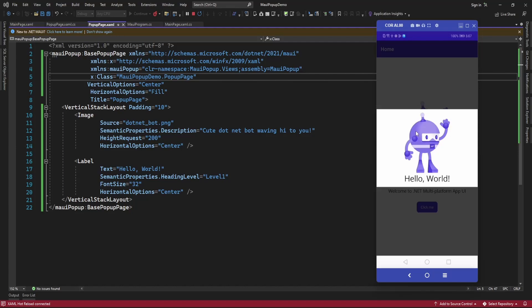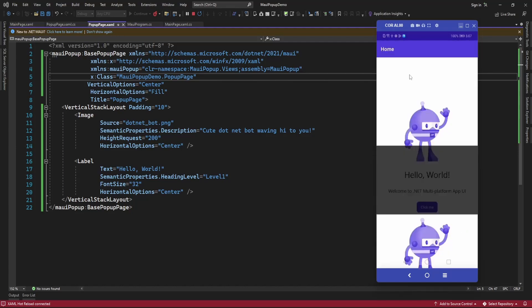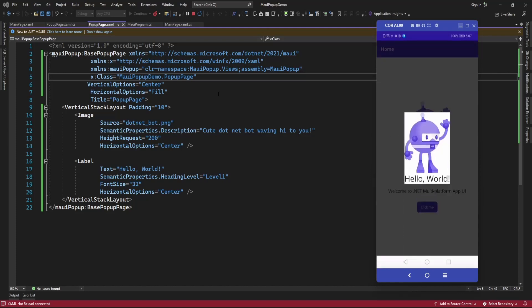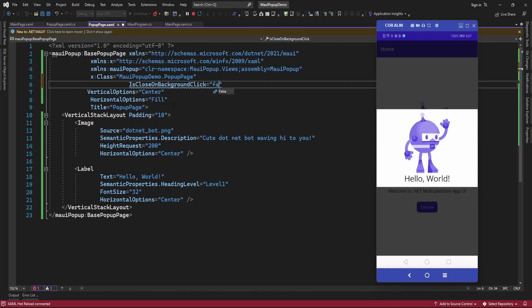By default, when you click outside of the popup content it will close the popup. To disable this, just set the property IsCloseOnBackgroundClick to false. When you set it to false and click outside the popup, it's not going to close, even on the back button click. In that case you need to add a button, and on the click of that button you can close the popup.